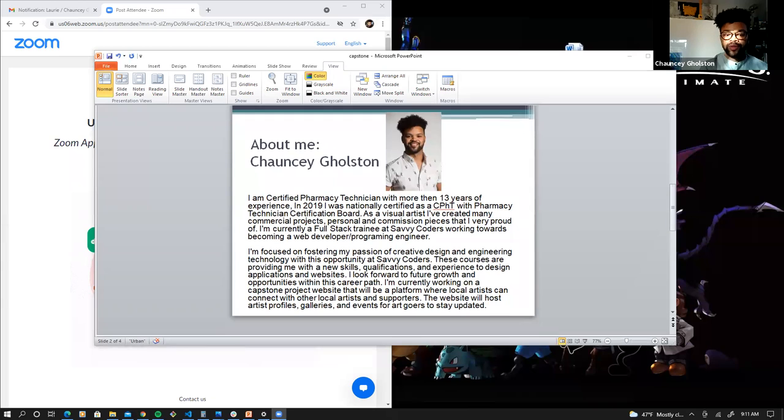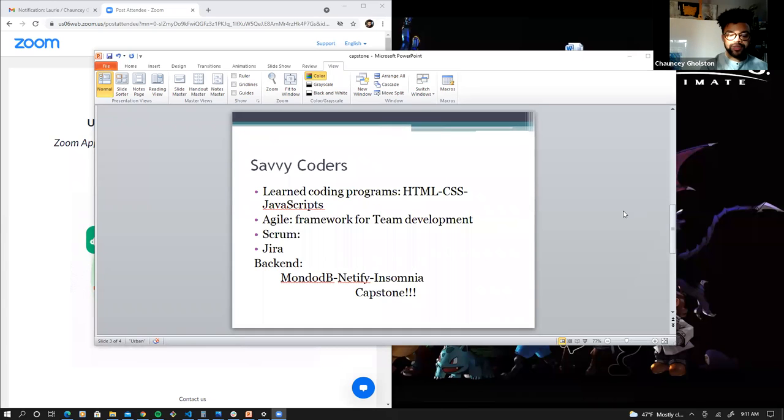Currently, at this point, I'm going to be presenting a capstone website which will be a platform where local artists can connect with other local artists and supporters. The website will post artist profiles, galleries, and events for our viewers to stay updated. So real quick, I'm going to go ahead and show you my screen. So next, let's talk about my time at Savvy Coders.